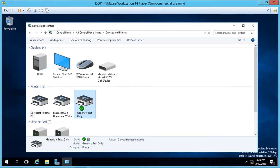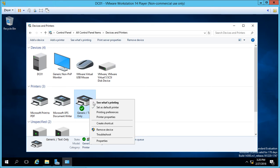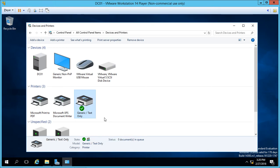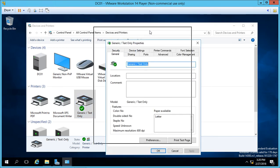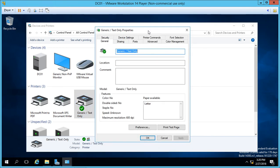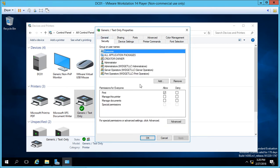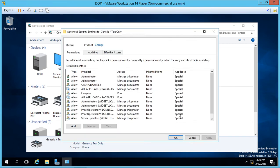If we right-click on it and choose printer properties, we can make some changes to who can print to it. Let's go ahead and click on the security tab and then click on advanced.